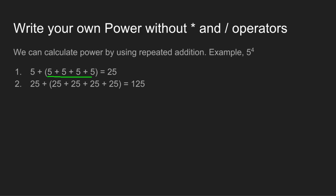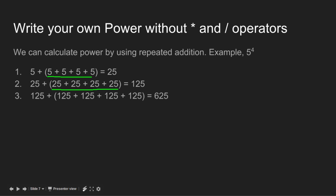In the second step, 25 is added to itself exactly 5 minus 1 times, yielding 125. In the third step, 125 is added exactly 5 minus 1 times, yielding 625 as output.